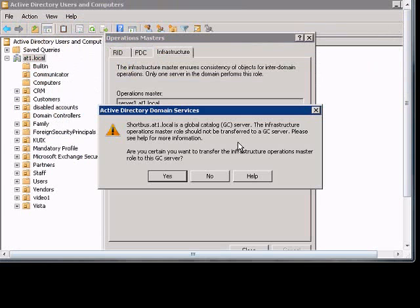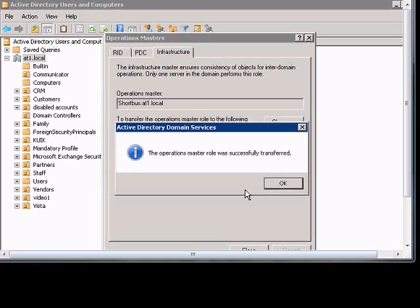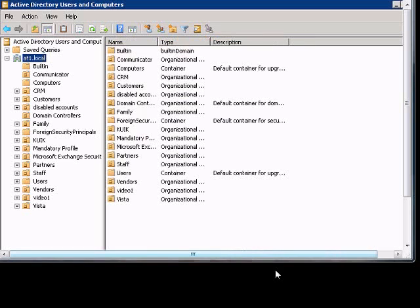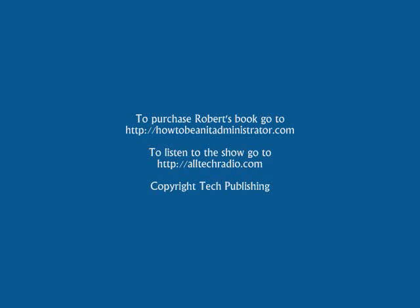Now we can go ahead and click Yes, click OK, and then click Close. We'll see you next time. Bye-bye.